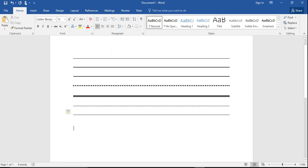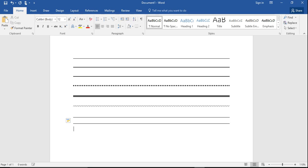For example, to get this line, all you've got to do is press the dash key three times and hit enter. And there it forms.